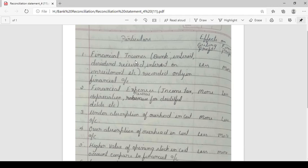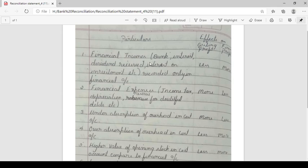Now we will see these reasons in a systematic way. The table has two columns: effect on costing profit and effect on financial profit. First, financial income — such as bank interest, dividend received, interest on investment — is recorded only in the financial account. So financial profit will show more and costing profit will show less; that means plus in financial profit and minus in costing profit.